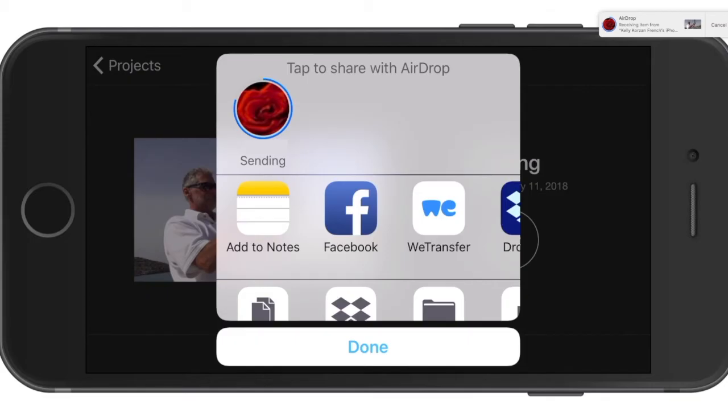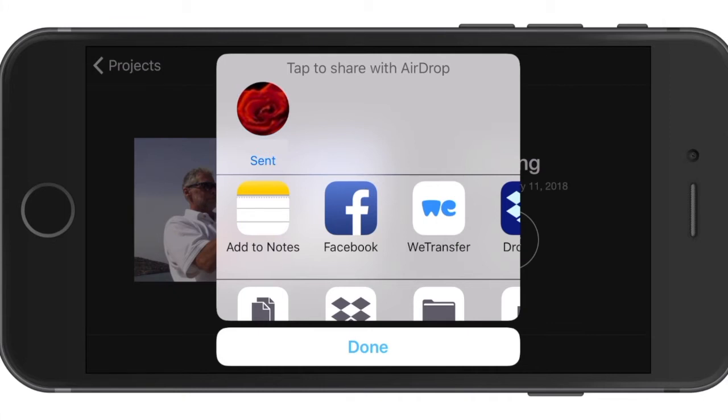You'll see a blue progress line appear around your iMac icon and the word sending. When it's done sending, you'll see the word sent and your iMovie project will be saved into your downloads folder on your computer.